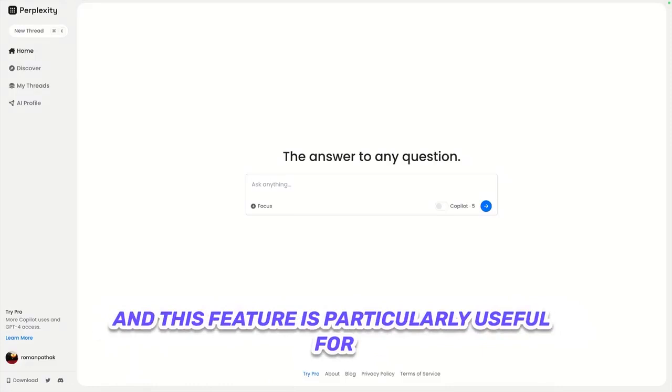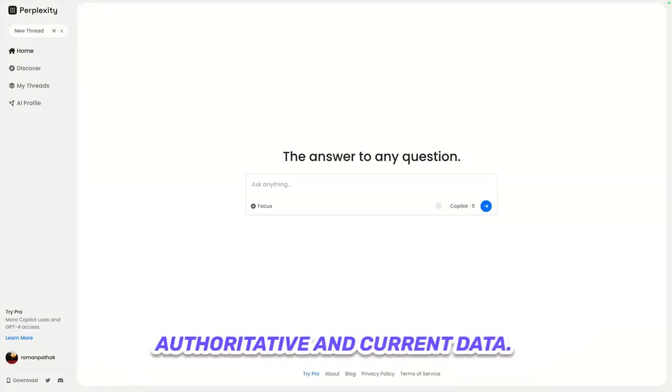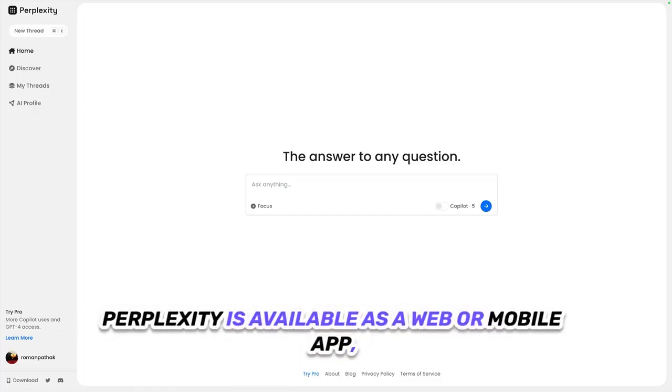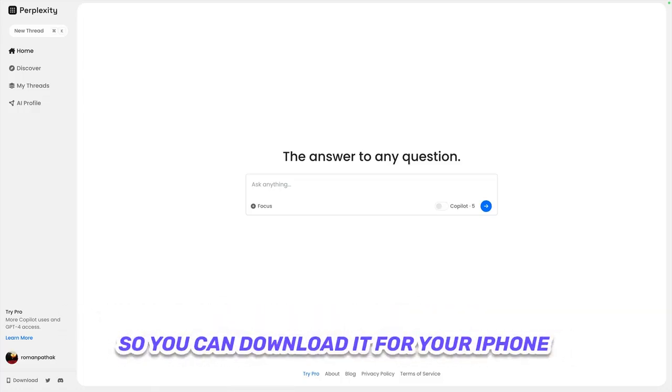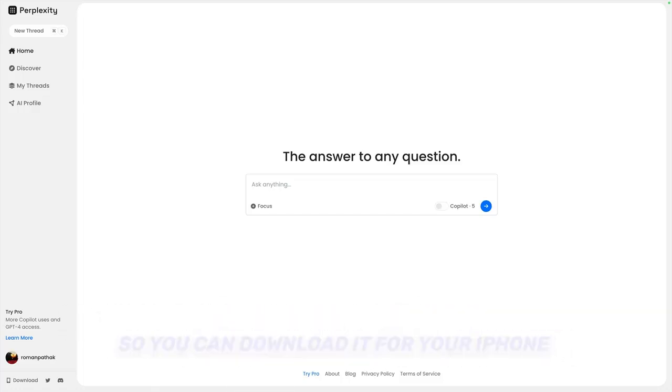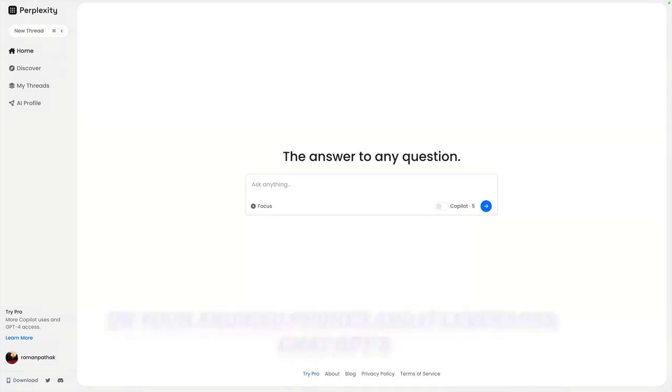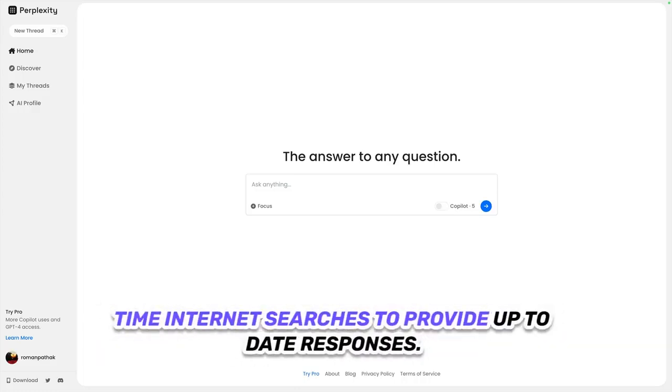This feature is particularly useful for those in the medical field who need authoritative and current data. Perplexity is available as a web or mobile app, so you can download it for your iPhone or Android phone. It leverages ChatGPT's analysis abilities but also conducts real-time internet searches to provide up-to-date responses.